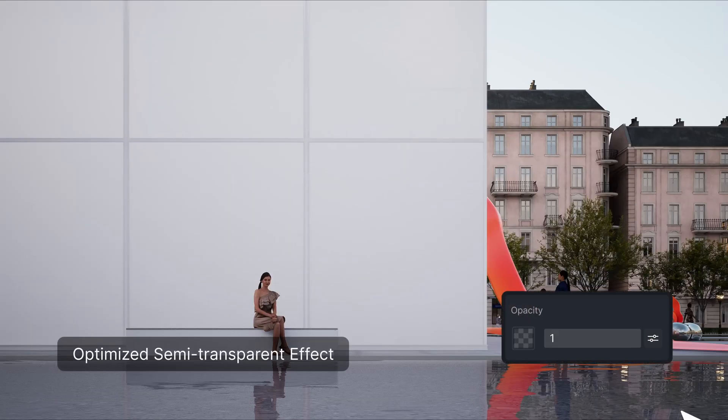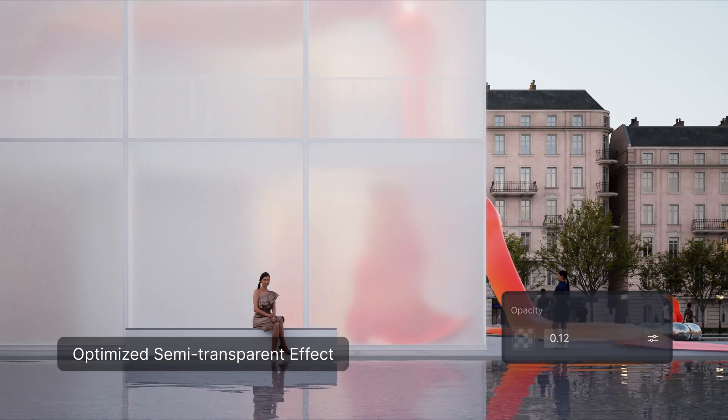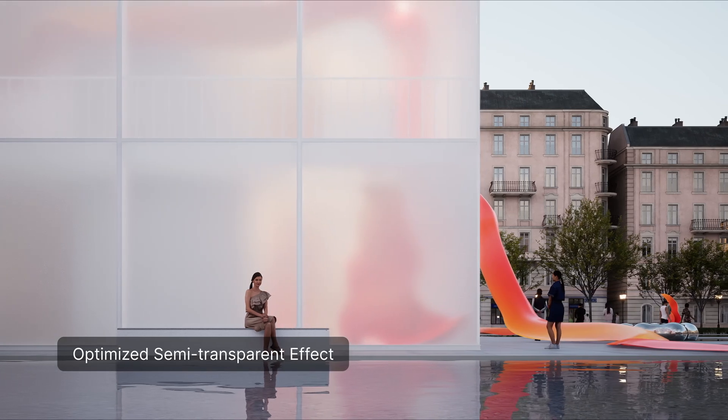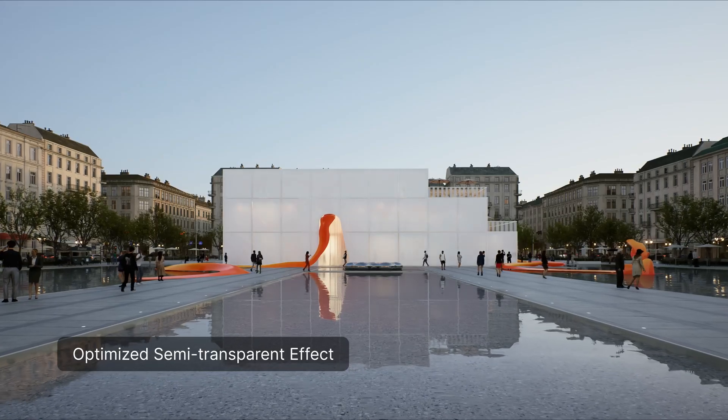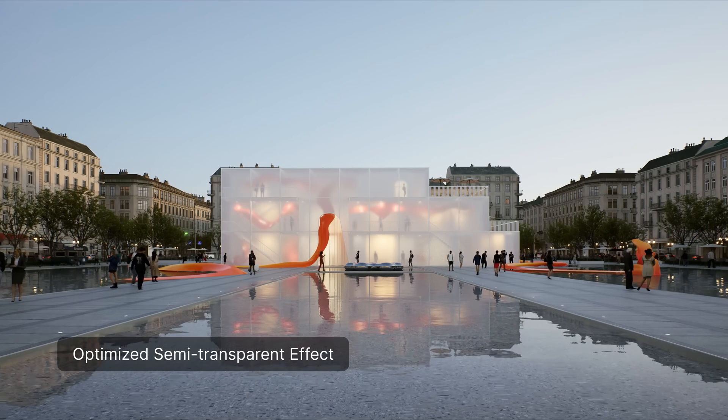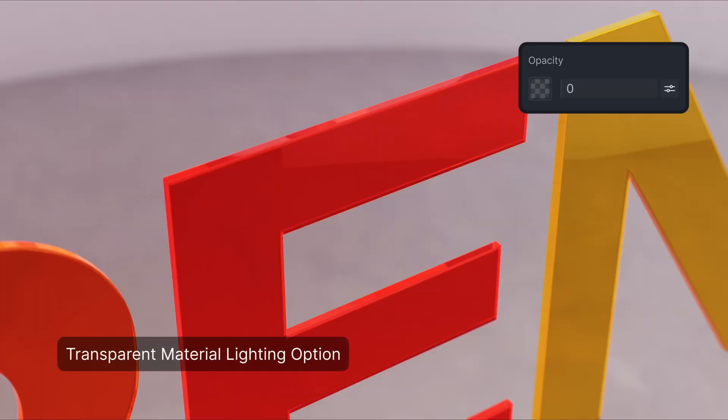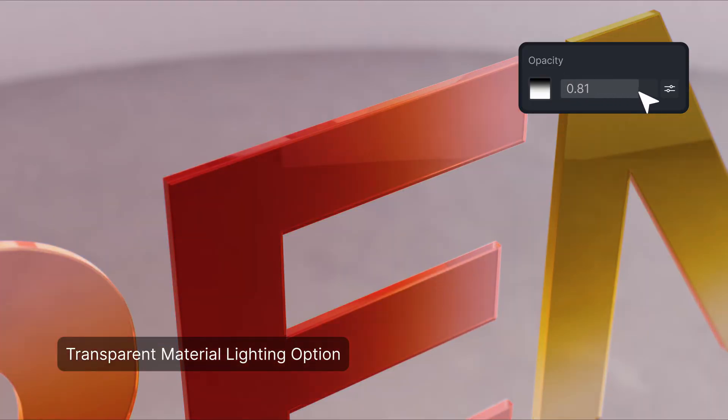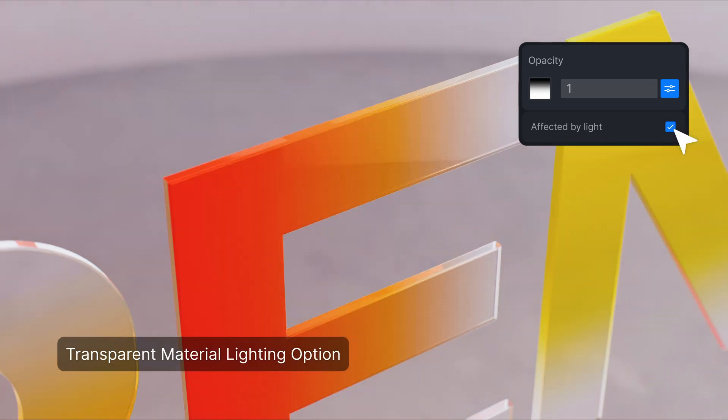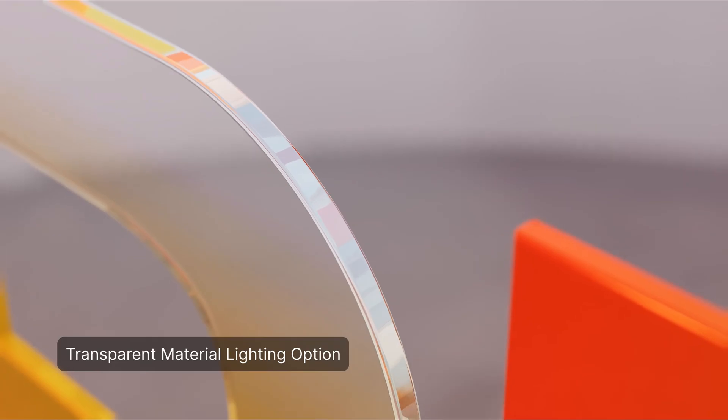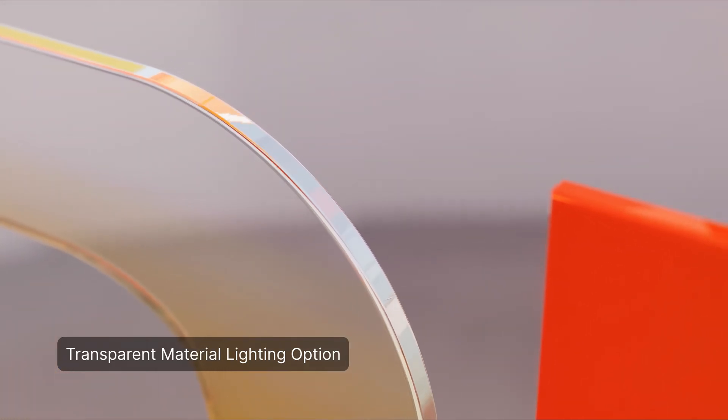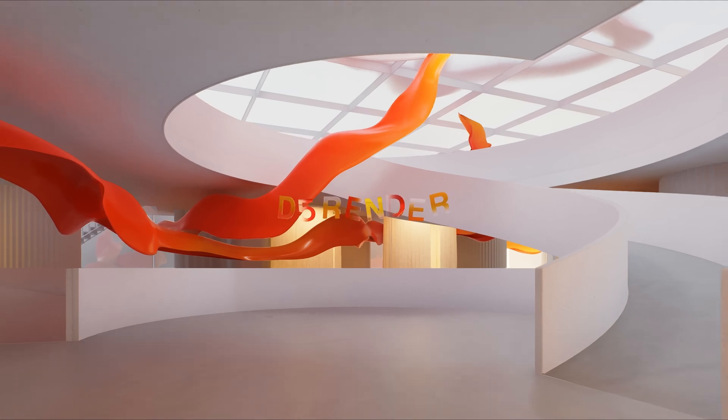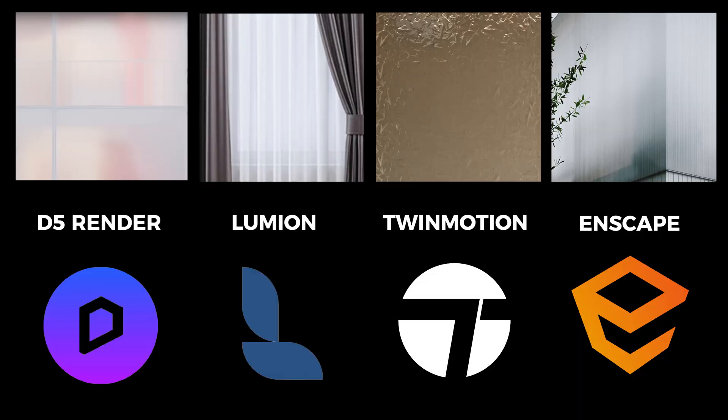Next up is the semi-transparent effect. In D5, the semi-transparent effect enables direct and indirect lighting for transparent materials with the new affected by light option to achieve effects such as color gradient glass easily. Check affected by light, keep the opacity value less than 1, and the material will be illuminated. You can use black and white maps to control the opacity pattern. This is how semi-transparent materials in D5 compare to Lumion, Enscape, and Twinmotion.